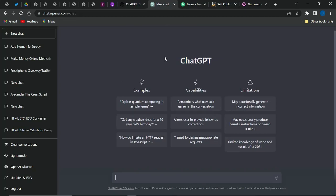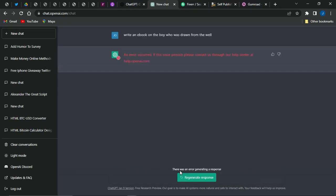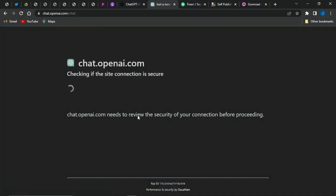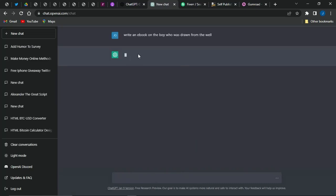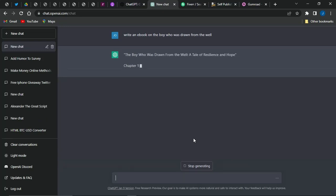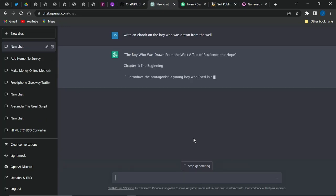The particular strategy we're going to be using here is to use ChatGPT to start creating ebooks. You can simply give ChatGPT a command such as 'write an ebook on the boy who was drawn from the well.' Once you click Enter, ChatGPT will start writing that ebook for you, and you can see it has already started generating one right here.